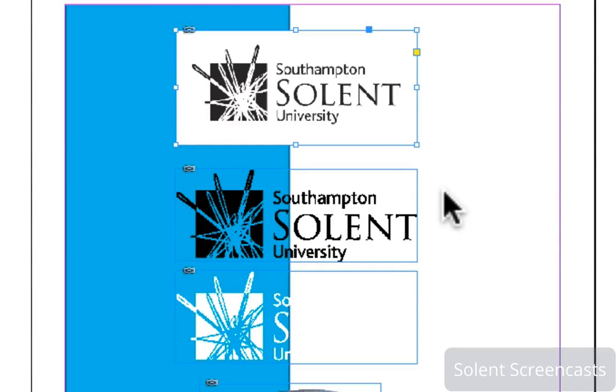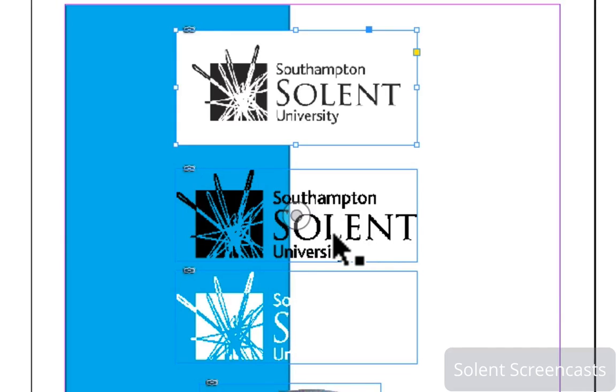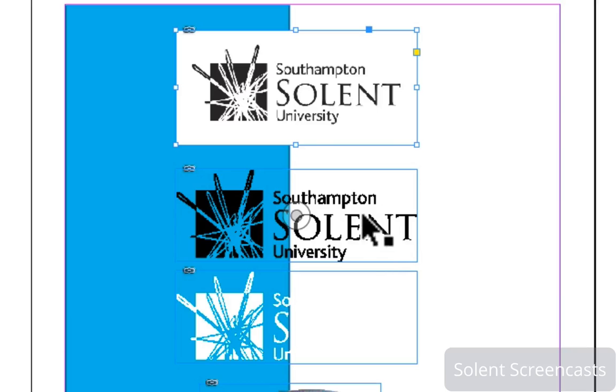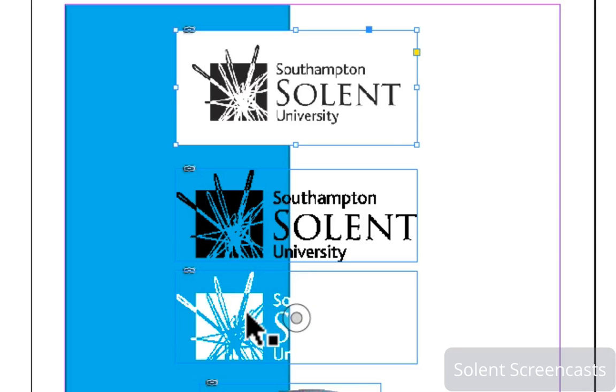But by creating transparency or alpha channels or clipping paths, you will see here this logo with the Solent's logo has transparency, has a clipping path on it which means that those areas are transparent, and also the same when it's in reverse and it's on white.